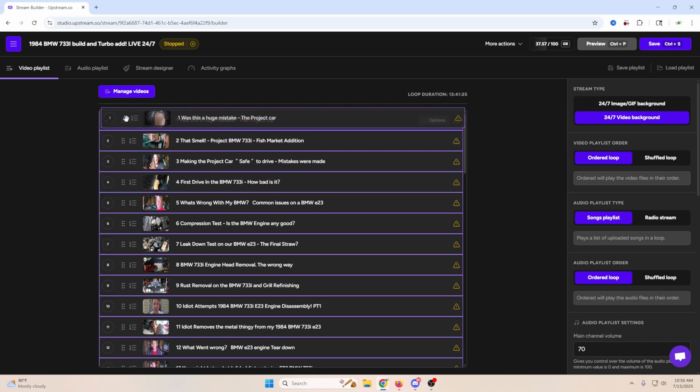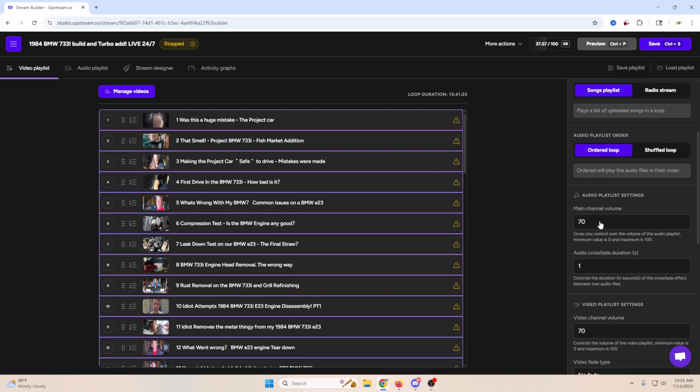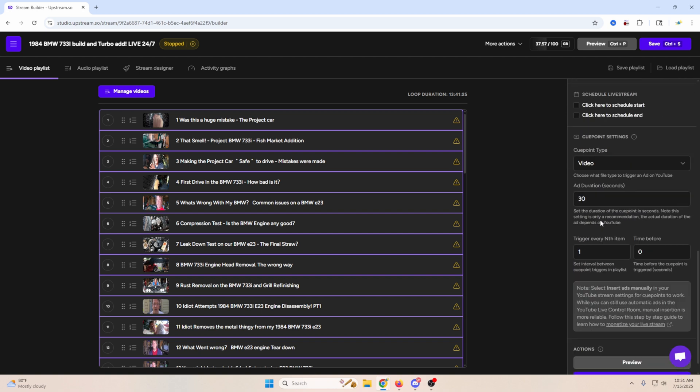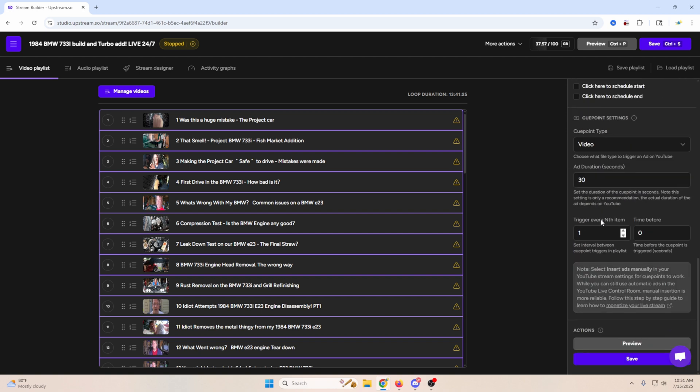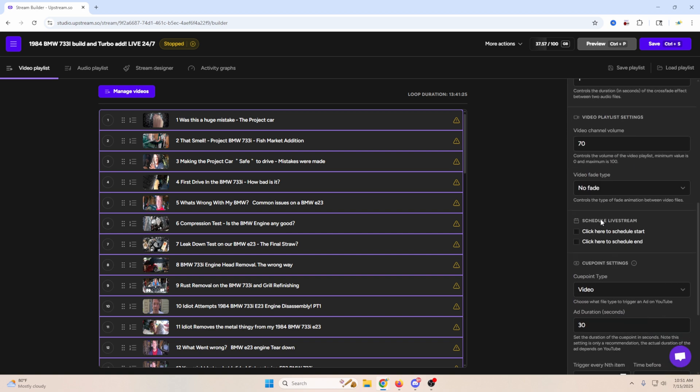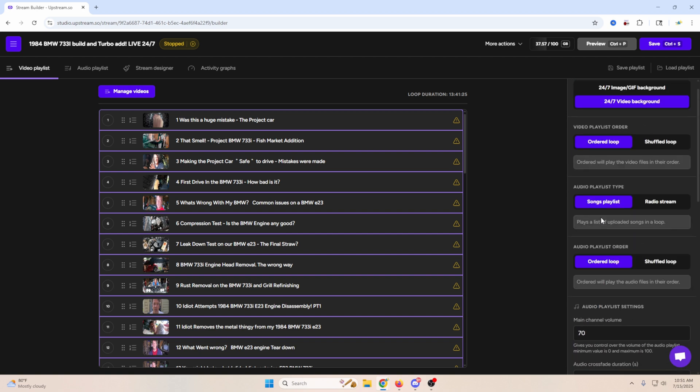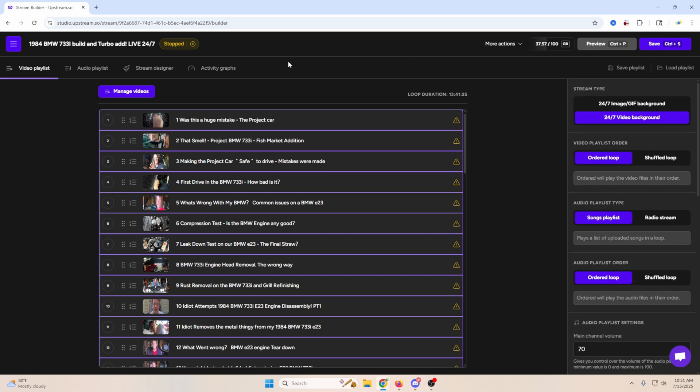You can take these videos and put them in any order that you want. Move them around and adjust them. You can set your settings over here for things like when you want ads to run. And pretty much once you're done, you can come up here, click start stream, and you are live streaming 24-7. It's really that easy.